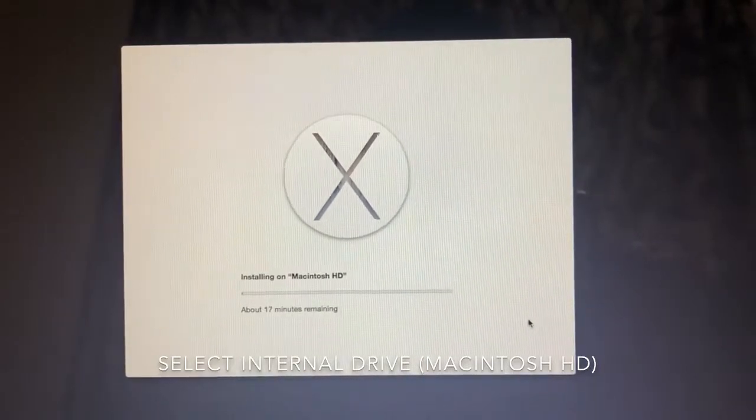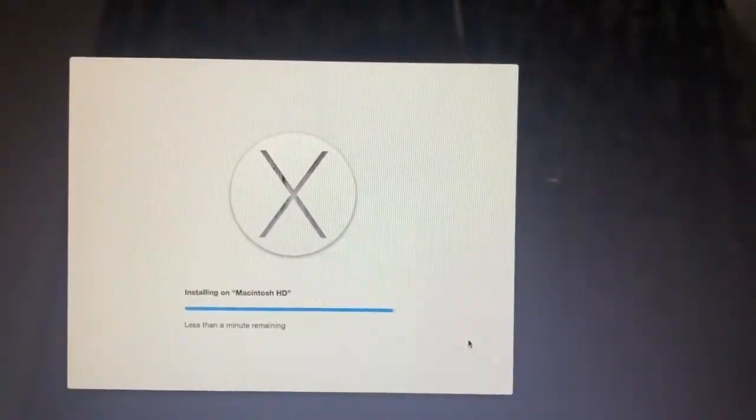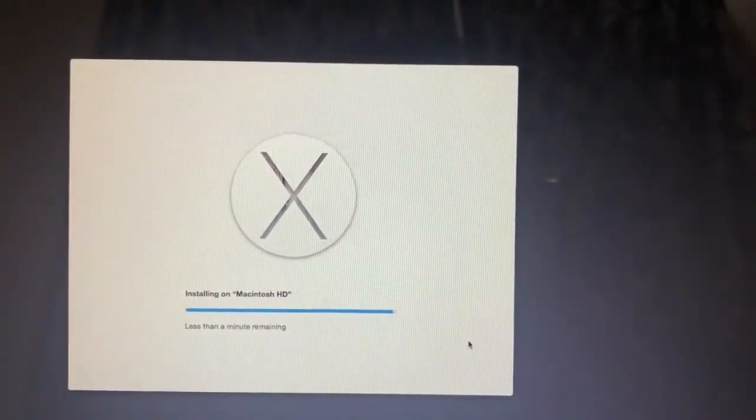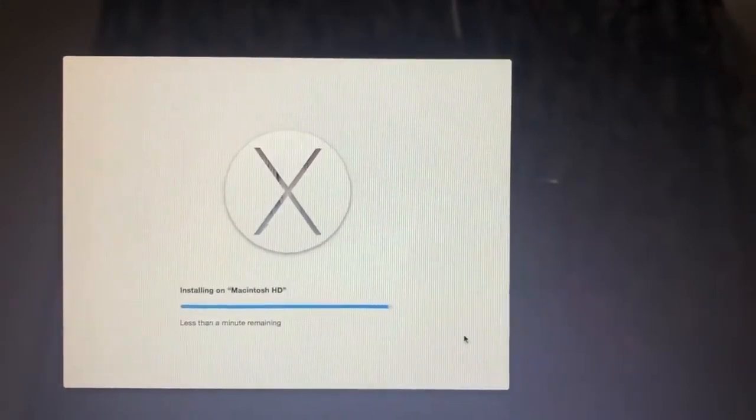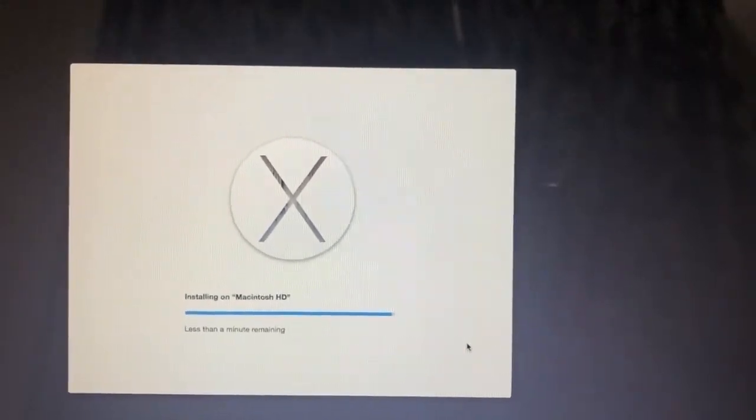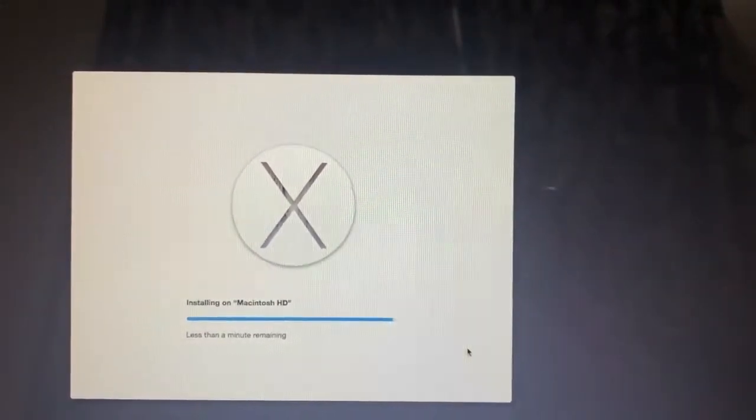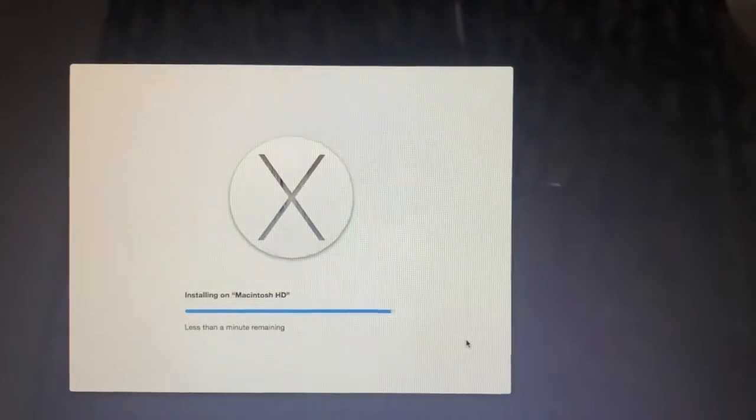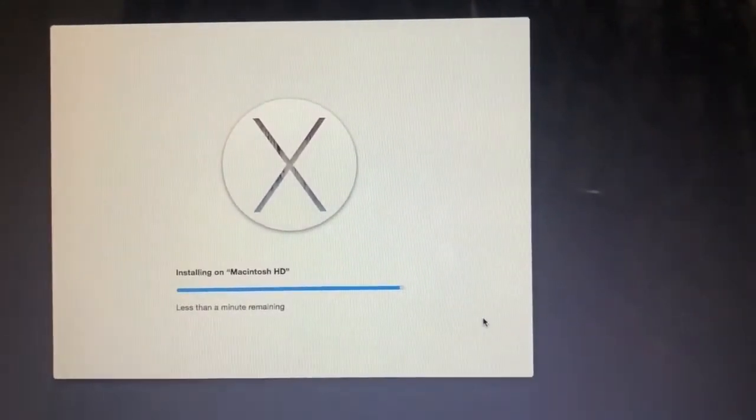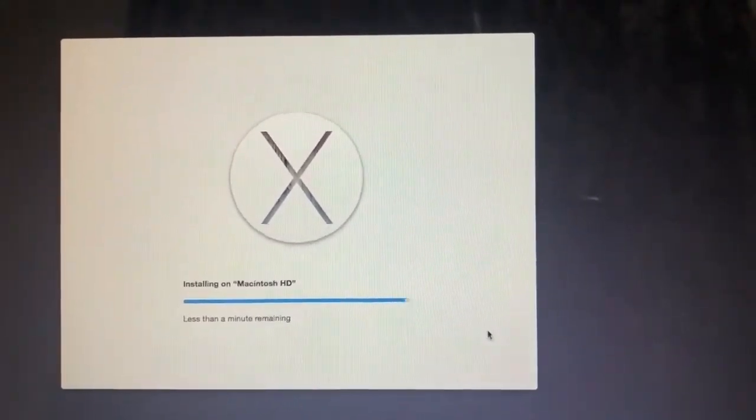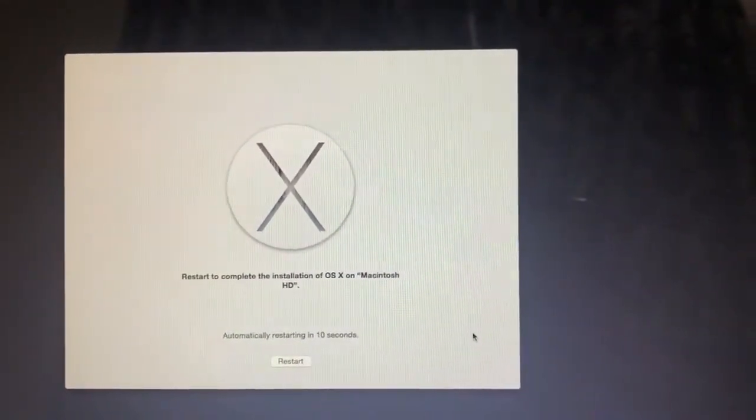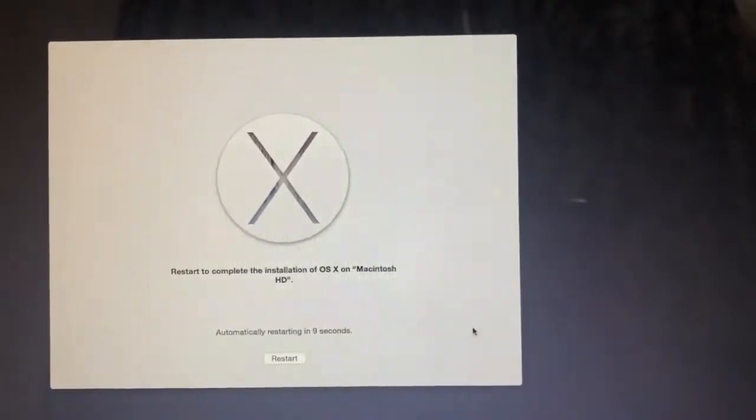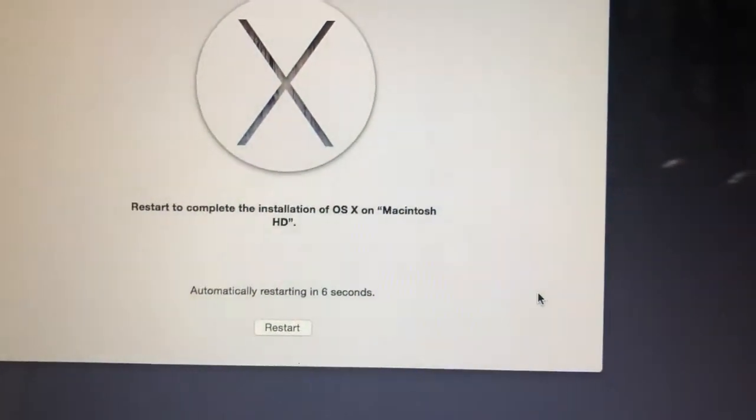It will take some time, around 20 to 25 minutes to complete. We'll wait for this to be completed. Now it's almost done, and after that restart the computer.